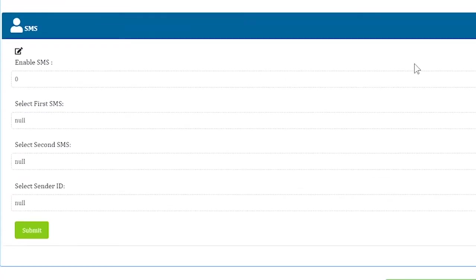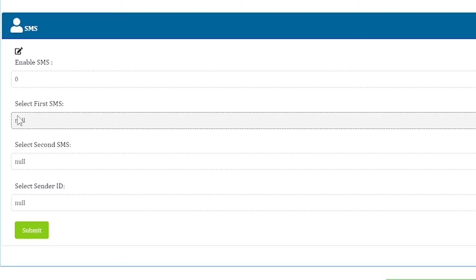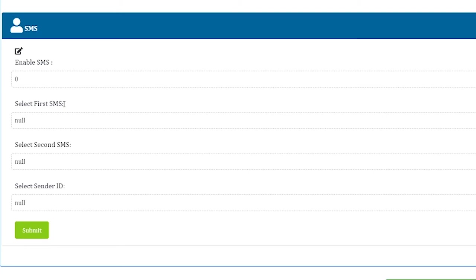There are two templates to select: first SMS and second SMS. You have to get a template verified for both of them from the company. The first SMS is when the customer gives a missed call on your number the first time. If the same number is used to give a missed call on your service number, then the second SMS will be sent as an auto-reply.